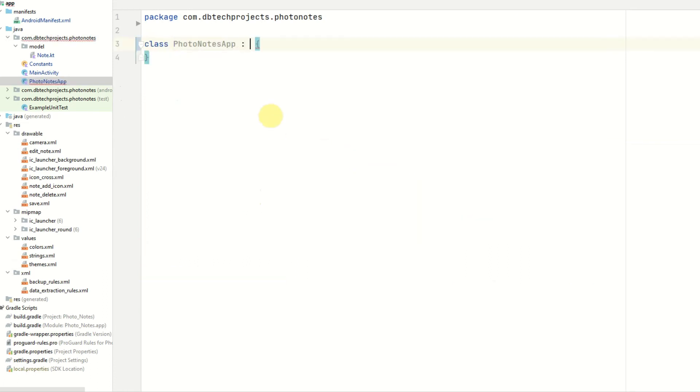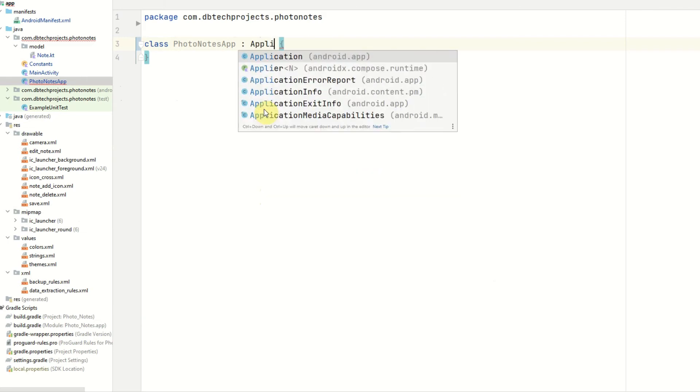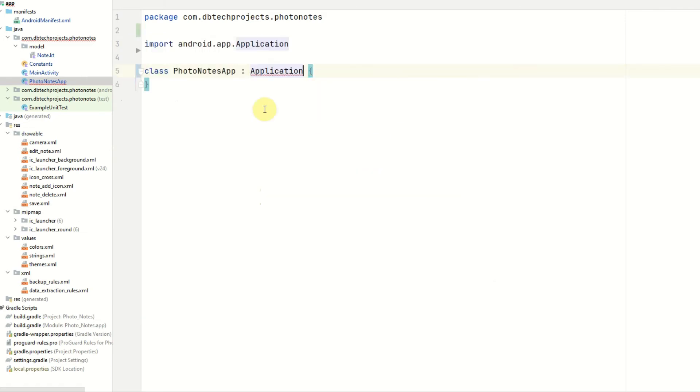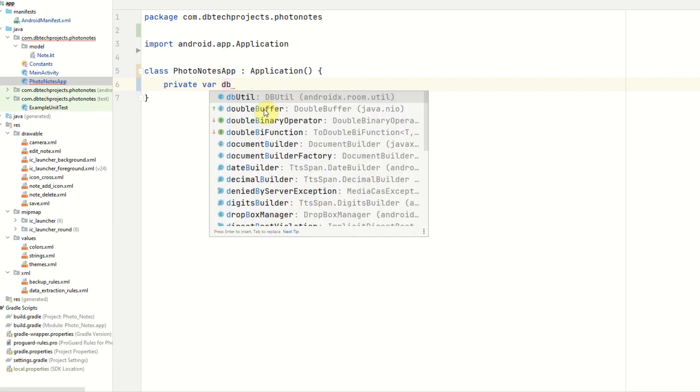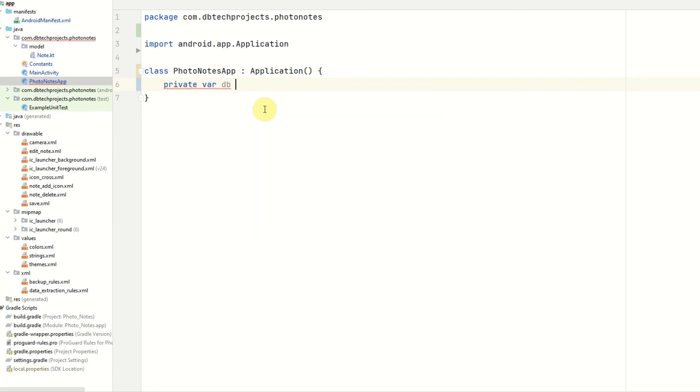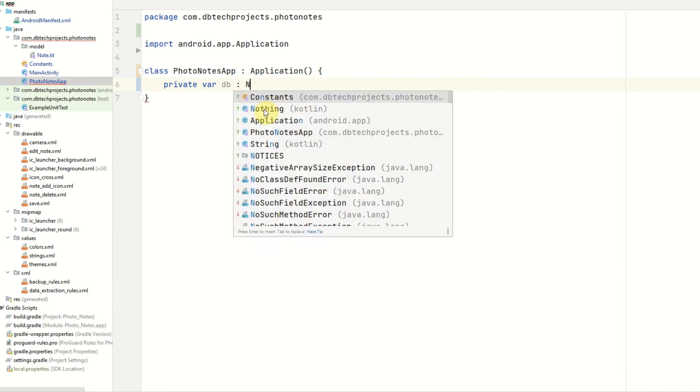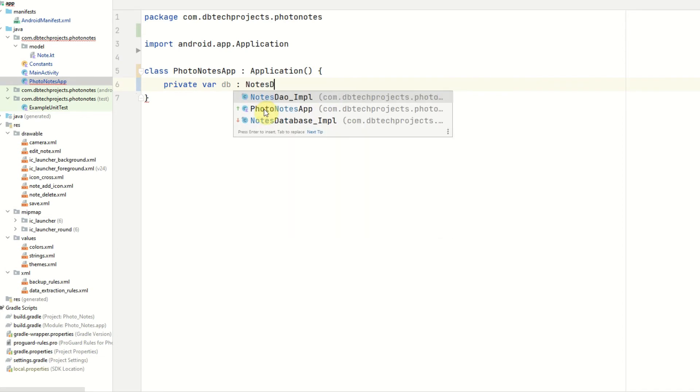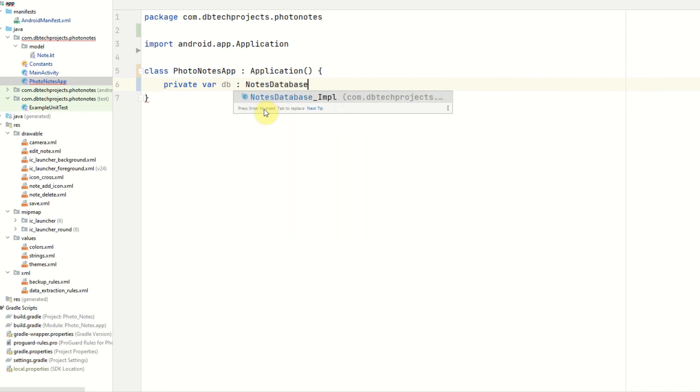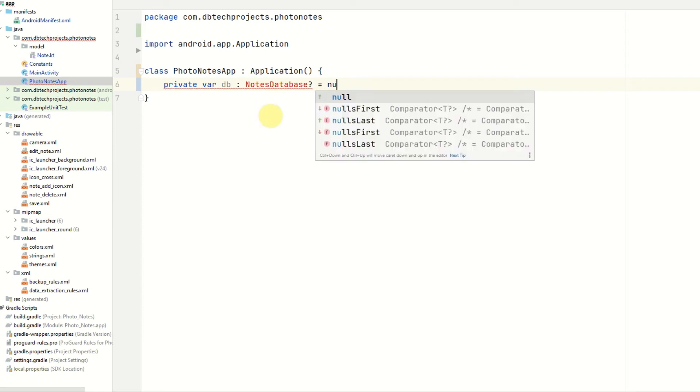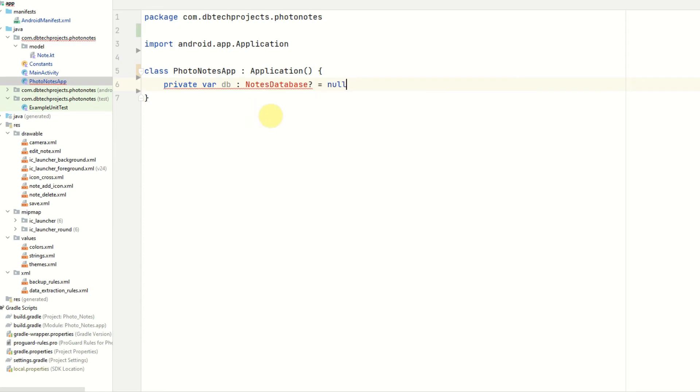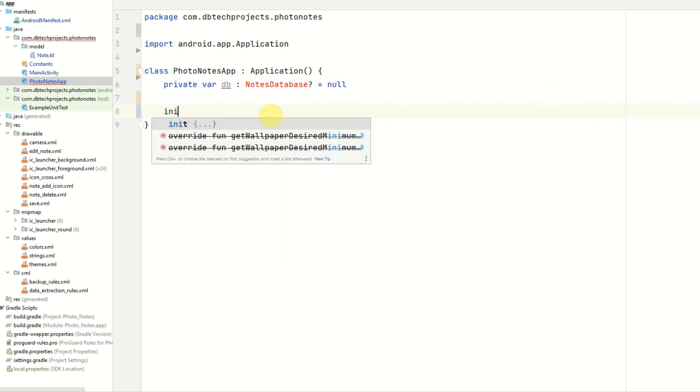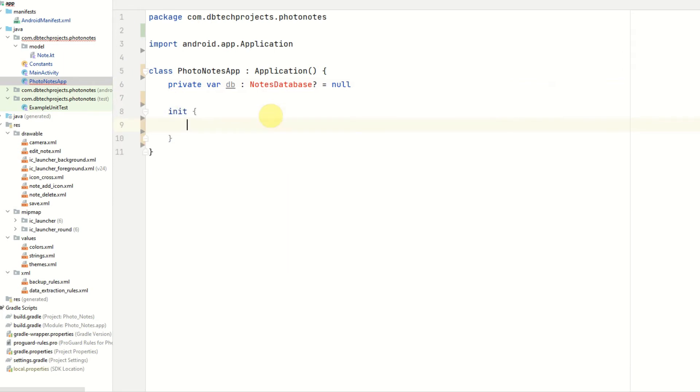This class will extend the application class. And first we want to initialize a variable. We will call this db and this will be the instance of our db and that is going to be called notes database. We will create this later and we're going to initialize this as null.